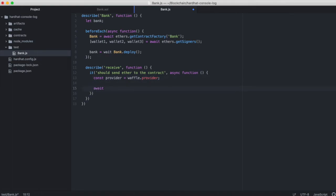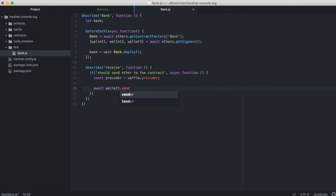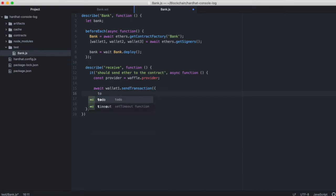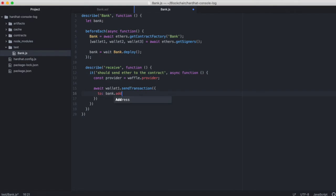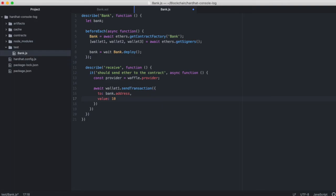We'll set up the provider. And then from wallet1, which has been seeded with ether by default, we're going to make a transaction to the address of our contract with a value of 10,000 wei. That's how much we'll be sending.